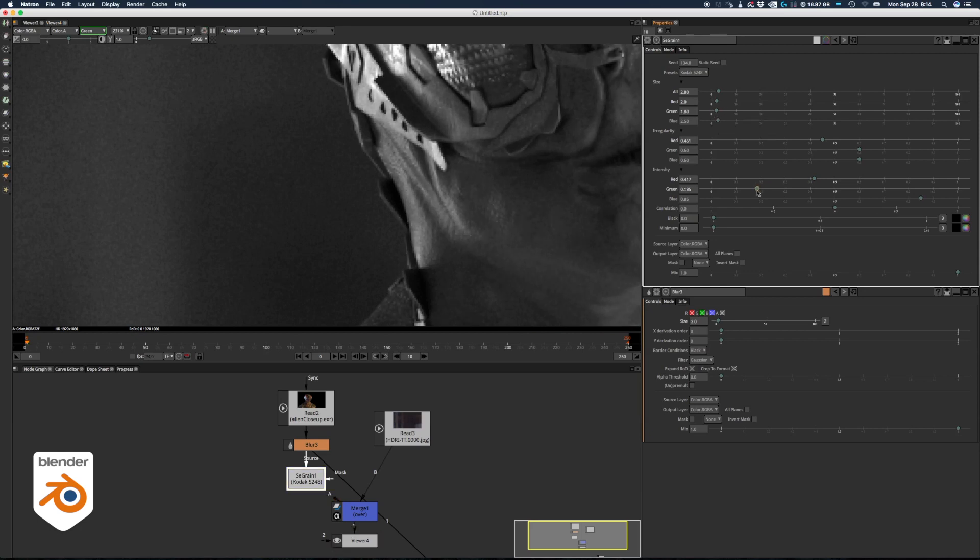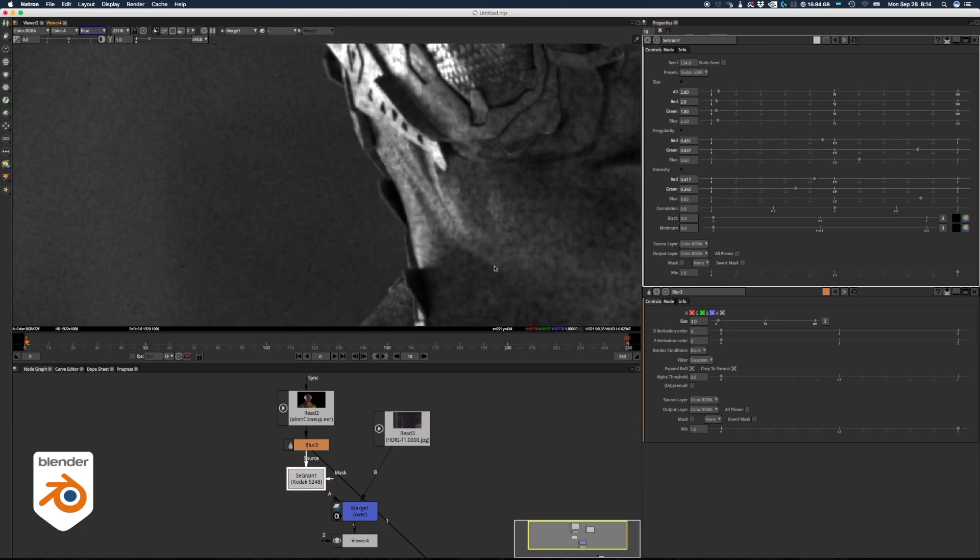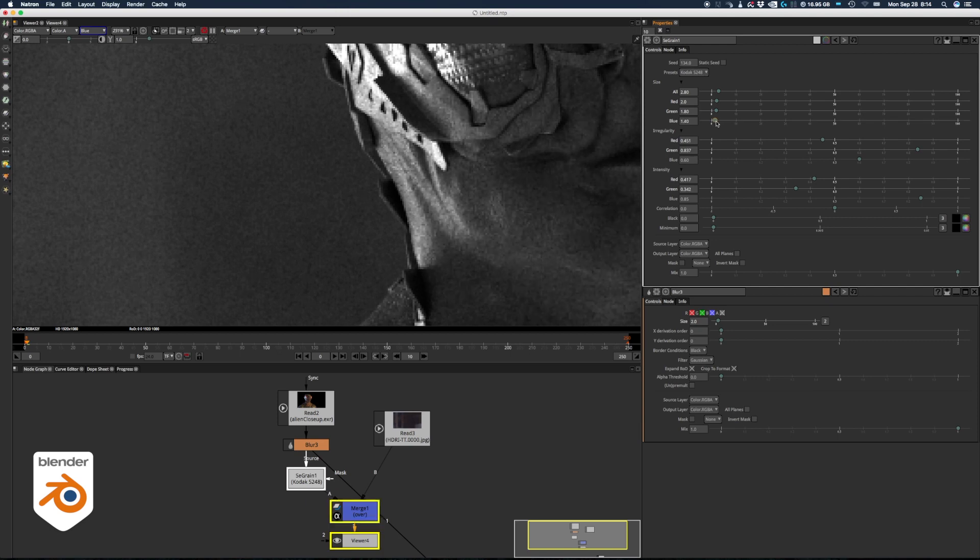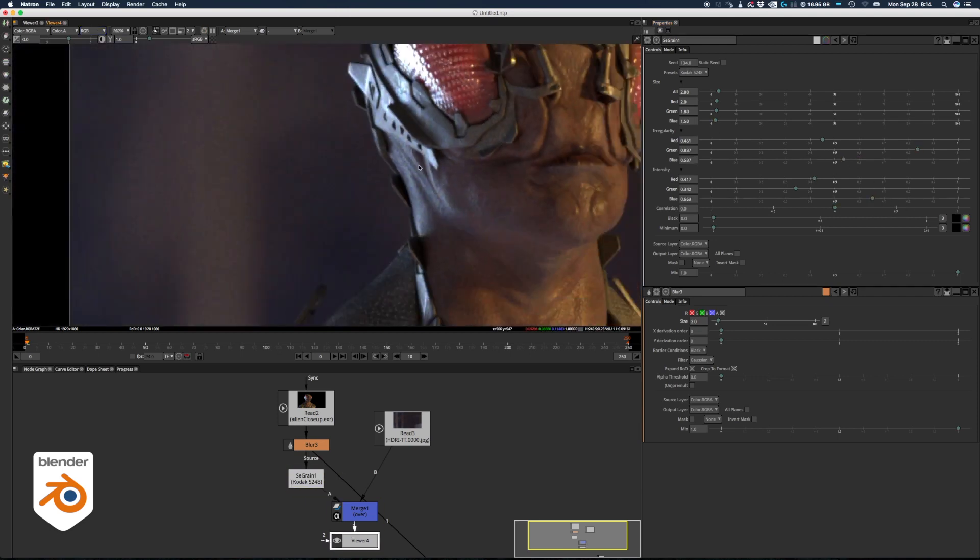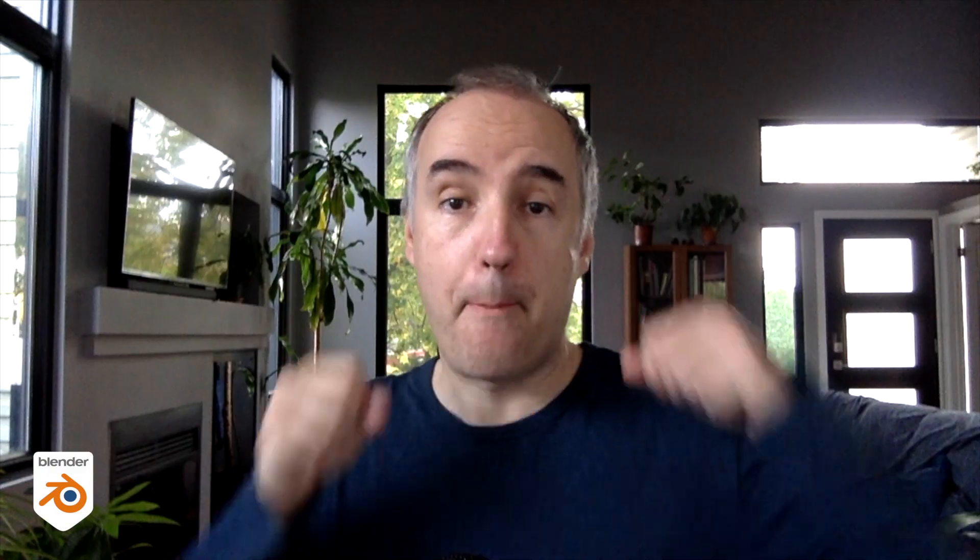To see the red, green, and blue, you just need to press R, G, and B in the viewer. If you press one of these letters again, you will go back to the RGB result. And here we go, we just matched the grain.